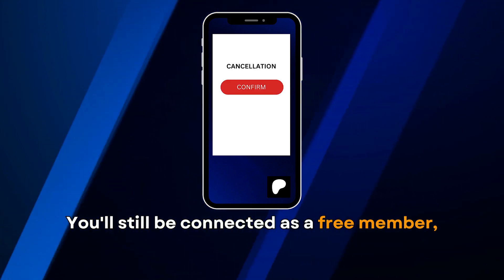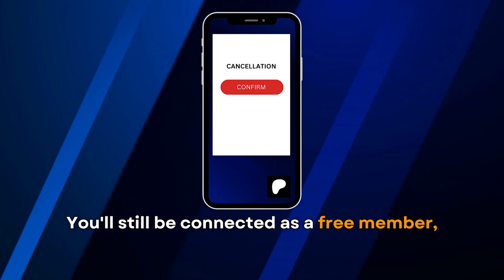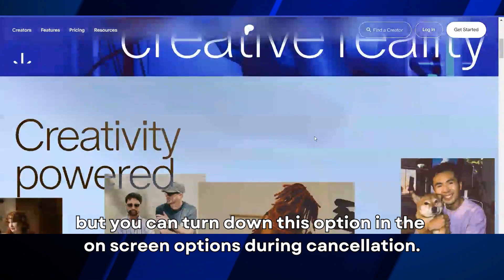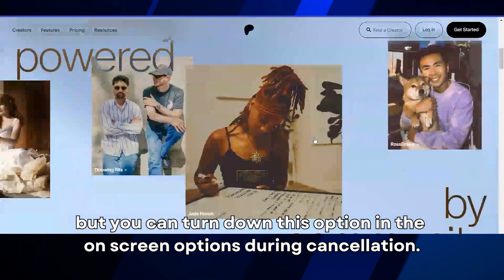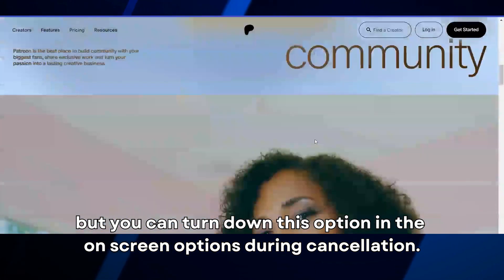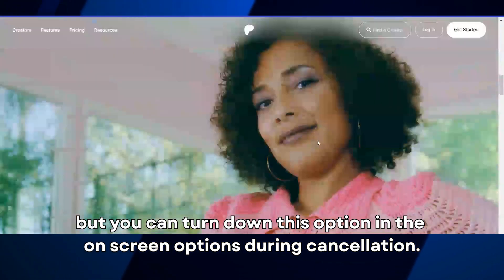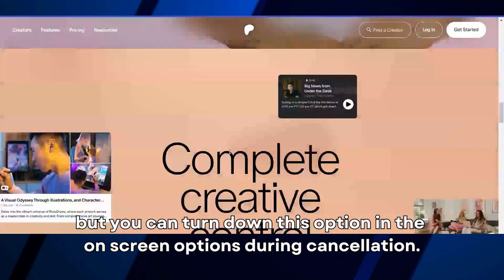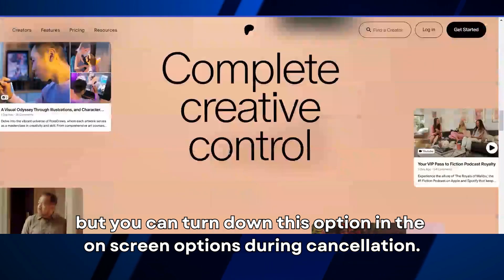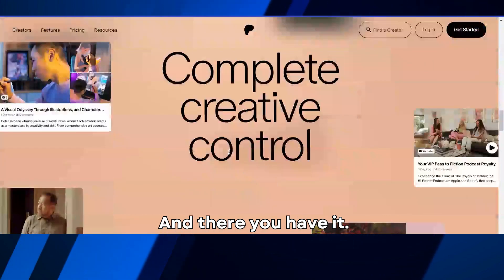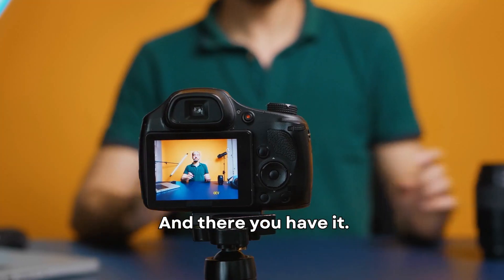You'll still be connected as a free member, but you can turn down this option in the on-screen options during cancellation.